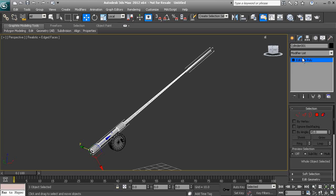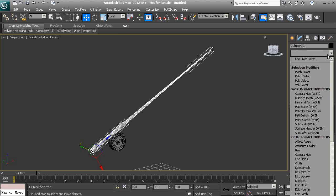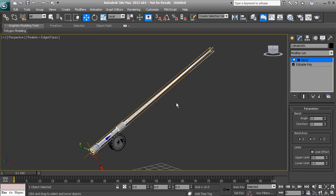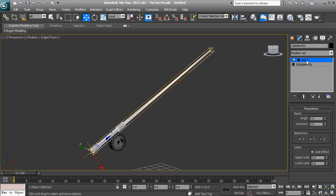So let's go ahead and apply that. We'll go to our modifier list and bend. You'll notice that we get a gizmo that pops up around our fishing pole, and bend is showing up in our modifier stack. Now let's discuss our parameters and how we can actually control this bend.